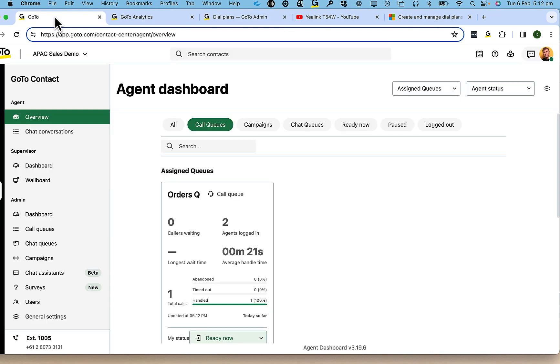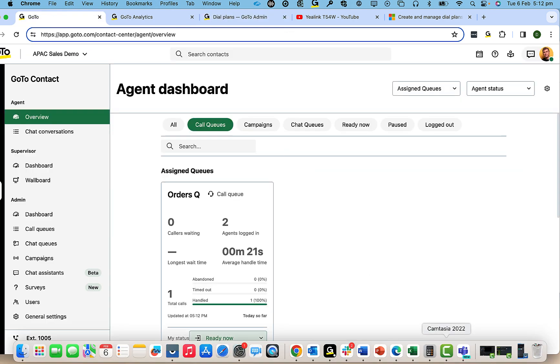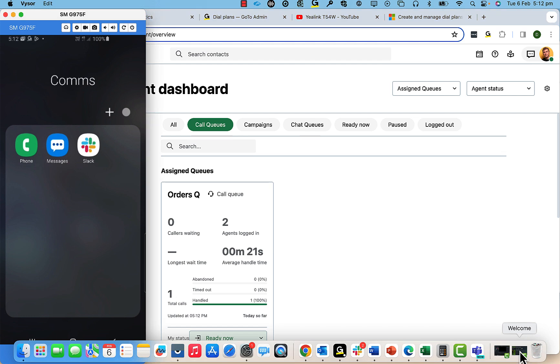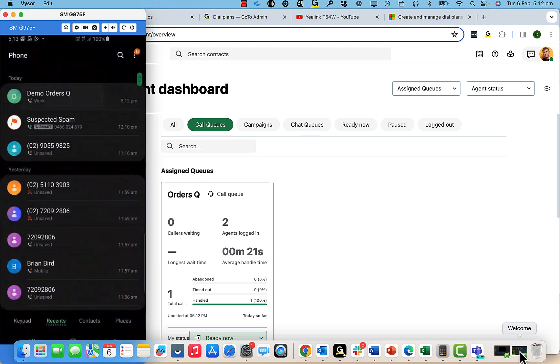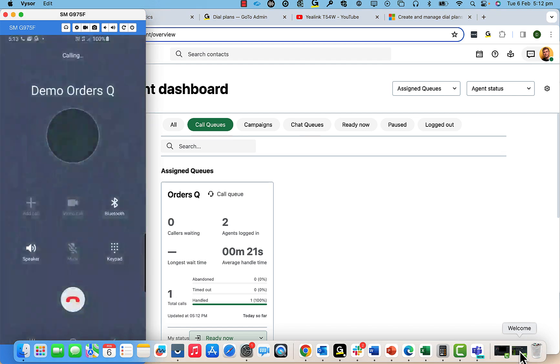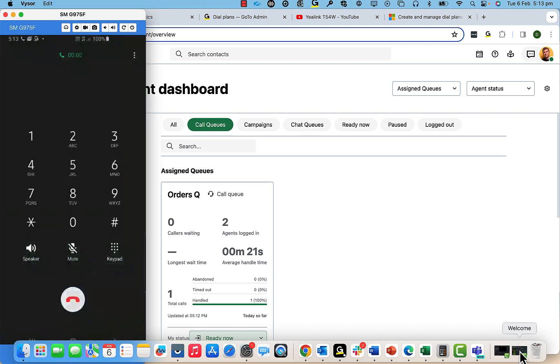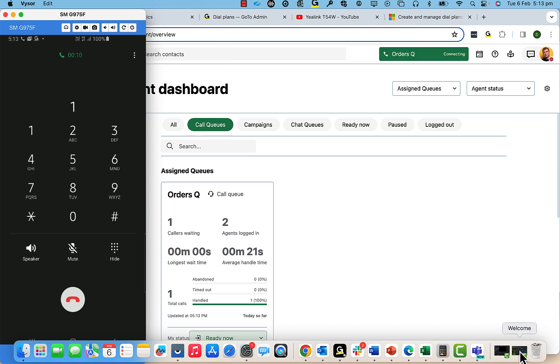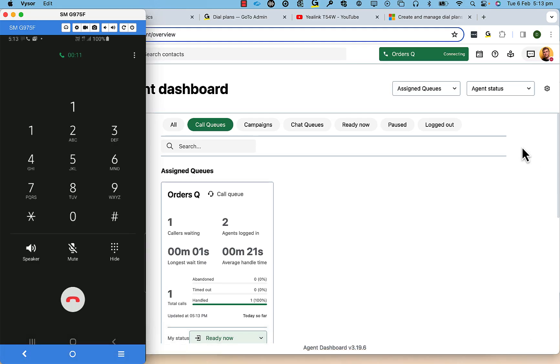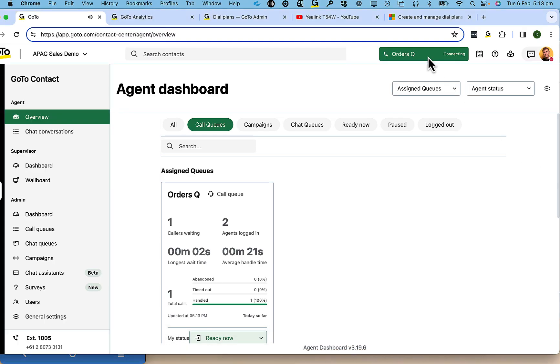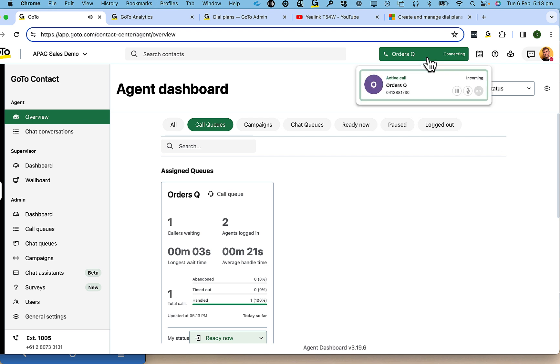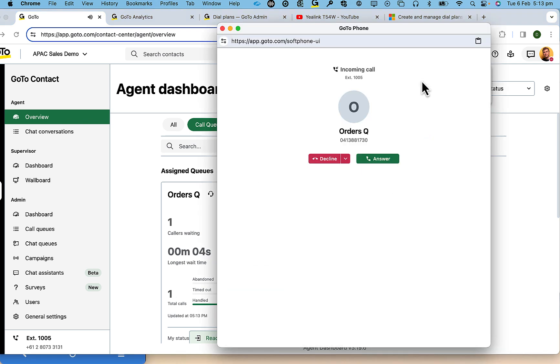So let's have a look at what that looks like from a caller coming into that dial plan. So I'm going to place a call into that queue by dialing into the orders queue. I will be greeted by auto attendant whereupon I press one that is now routed to an agent that answers that call.